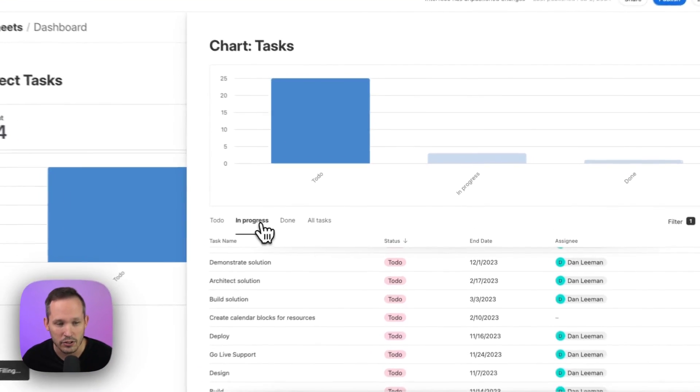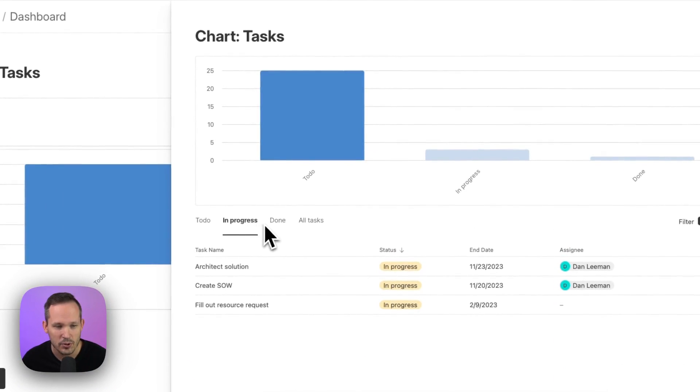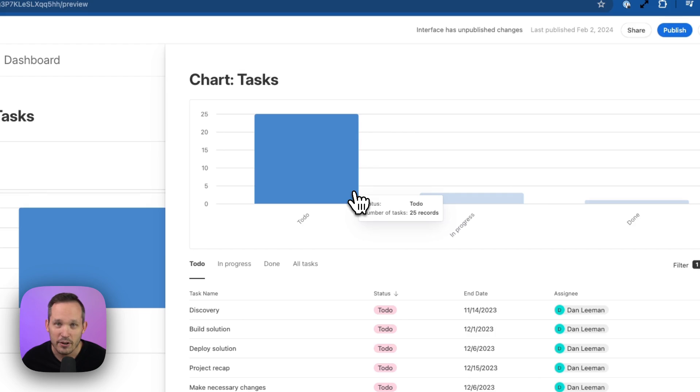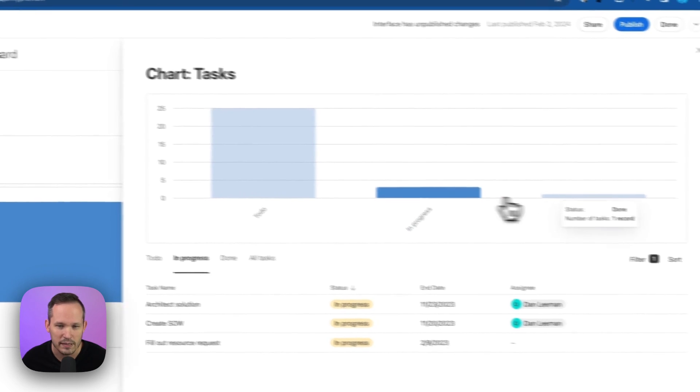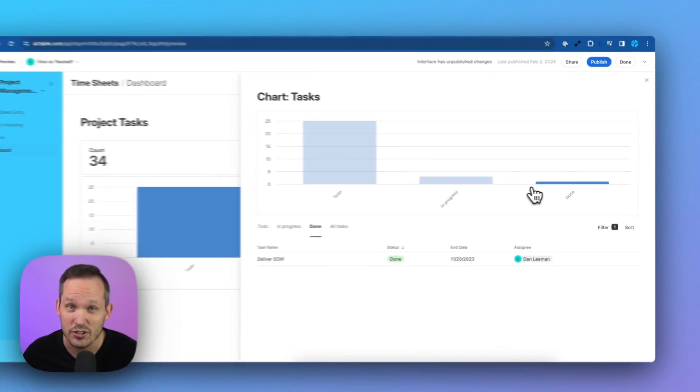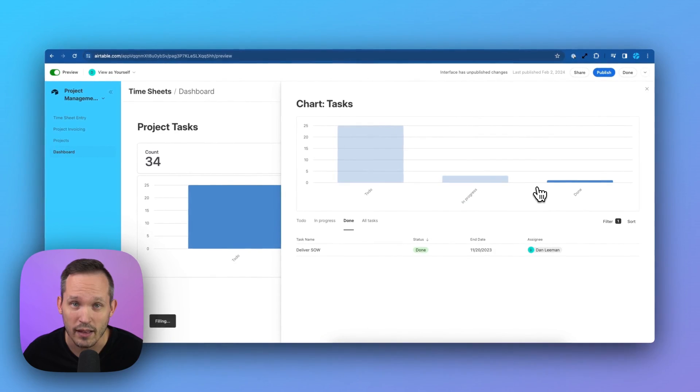We could also toggle and look at the different tabs, so I could see in progress or done. And from here, I could also click on the other chart elements, and that's going to change that filtering as well.